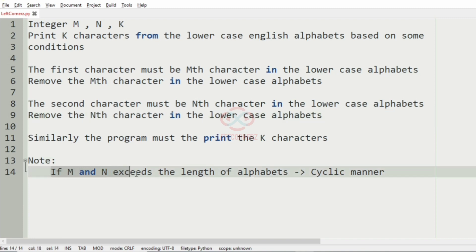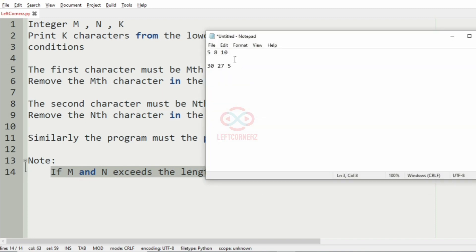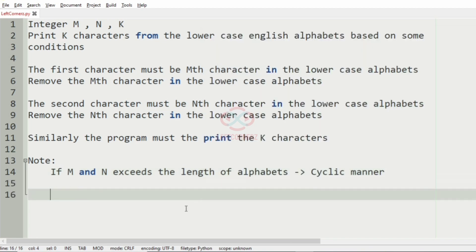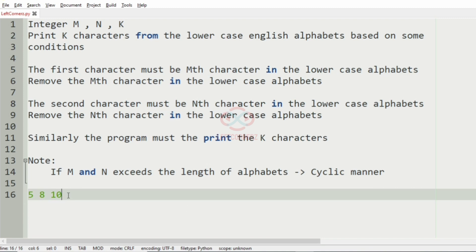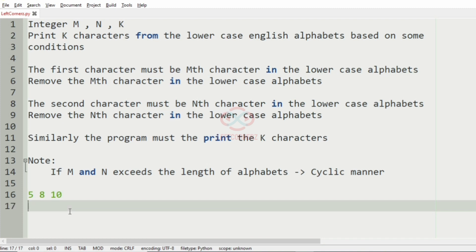We have also been given a note that if m and n exceed the length of the alphabets, then we have to do it in a cyclic manner. Now we will take our first test case. In this test case, we have m equal to 5 and n equal to 8, and we have to print 10 characters, that is k. First we will have the alphabets.